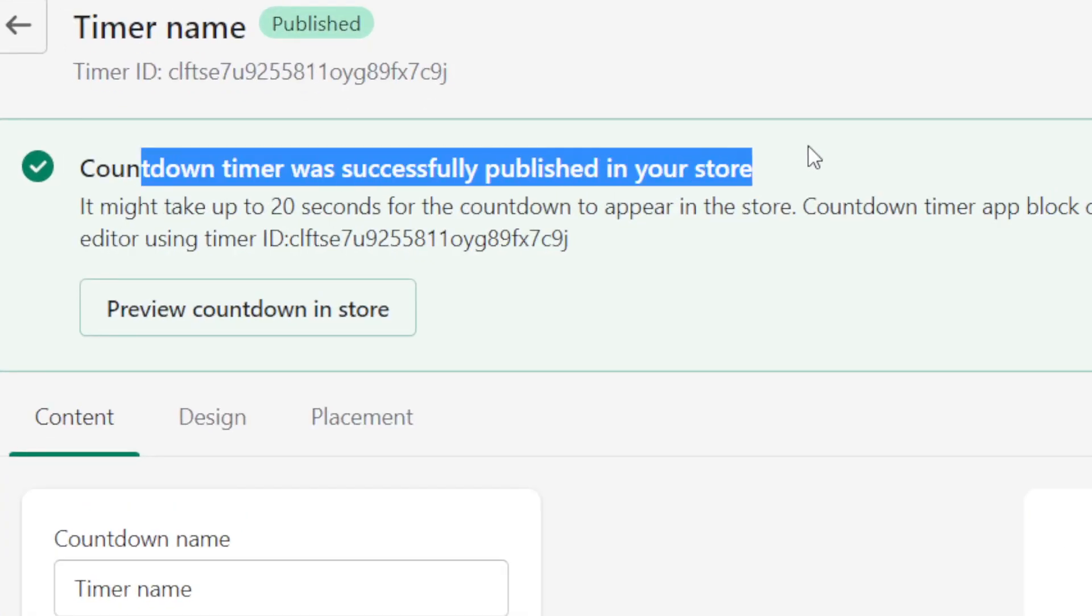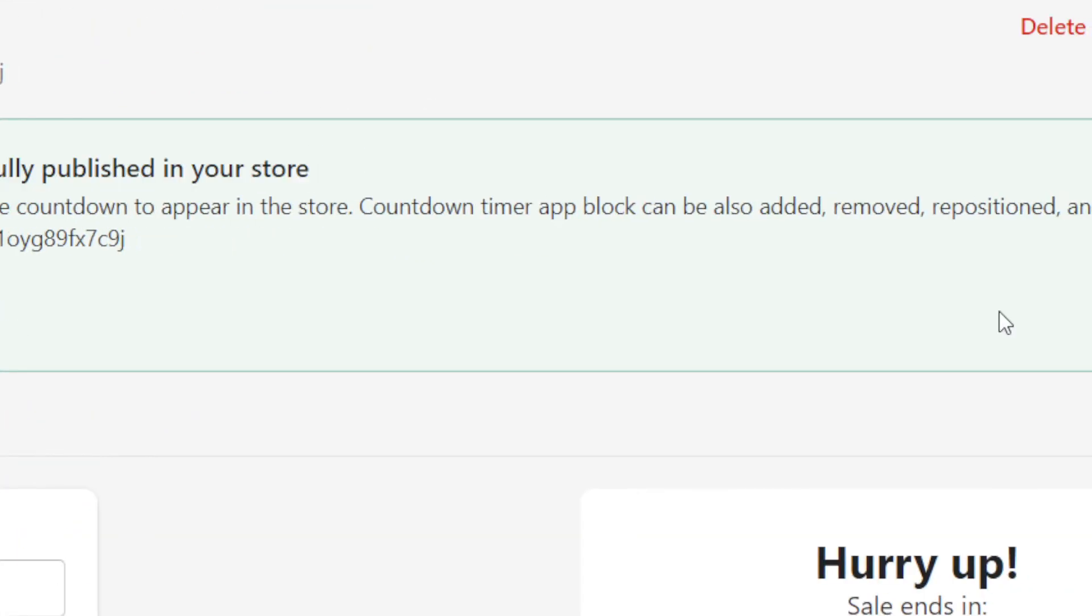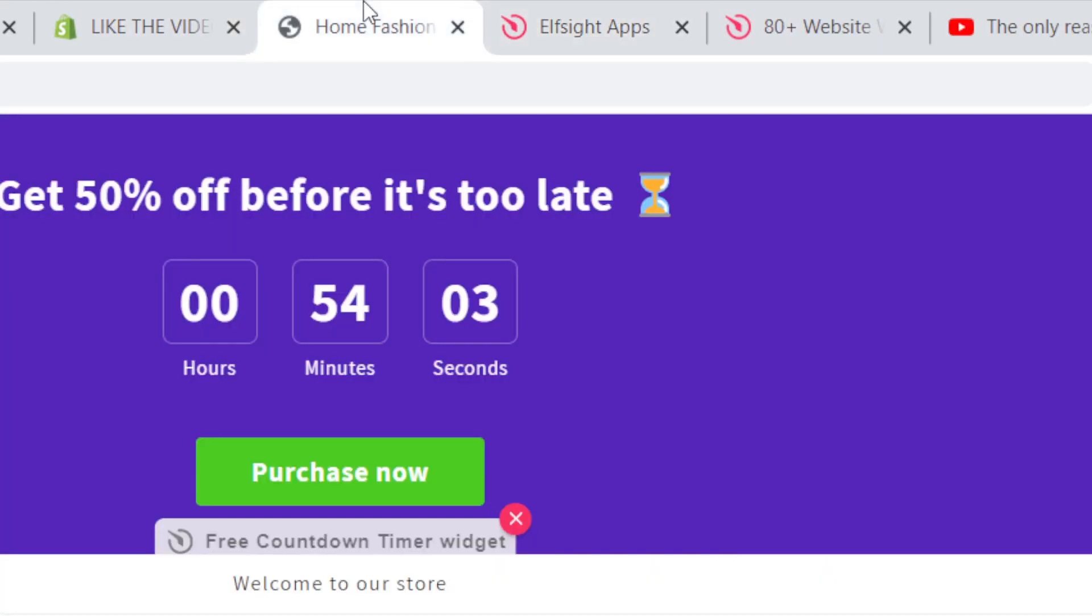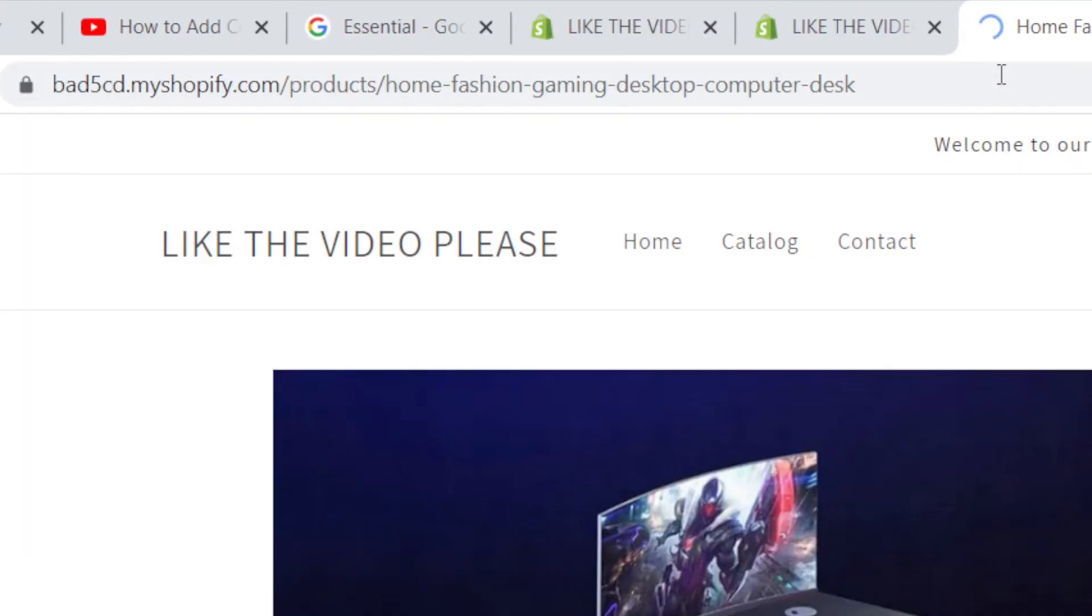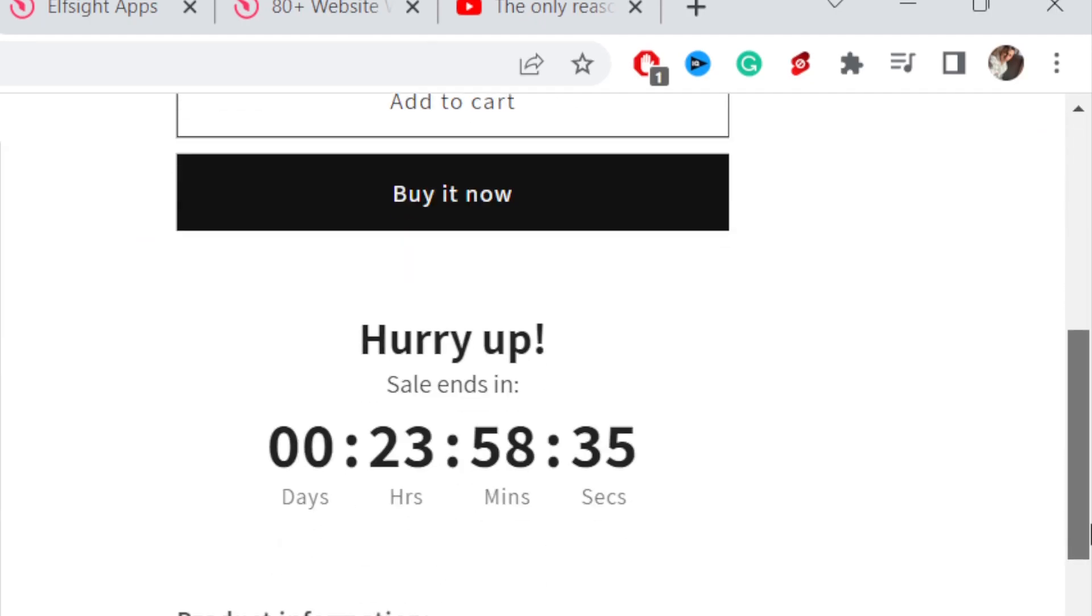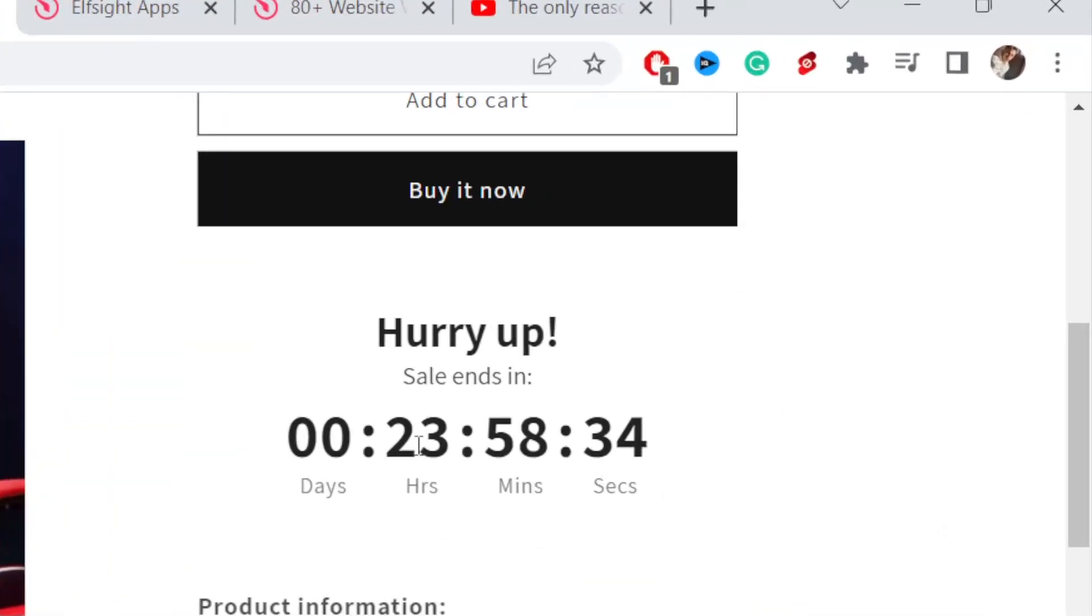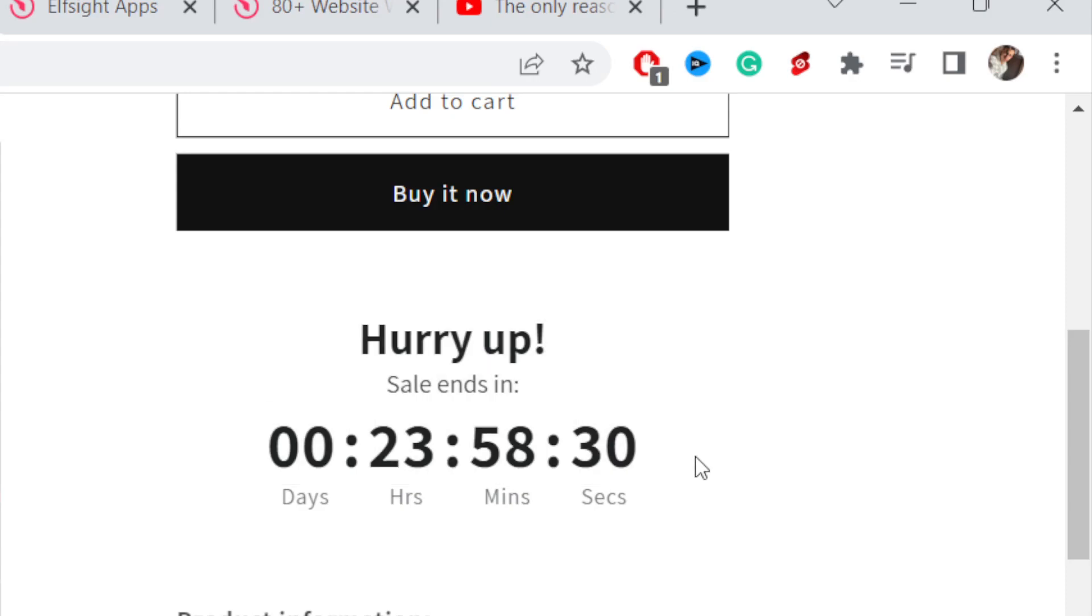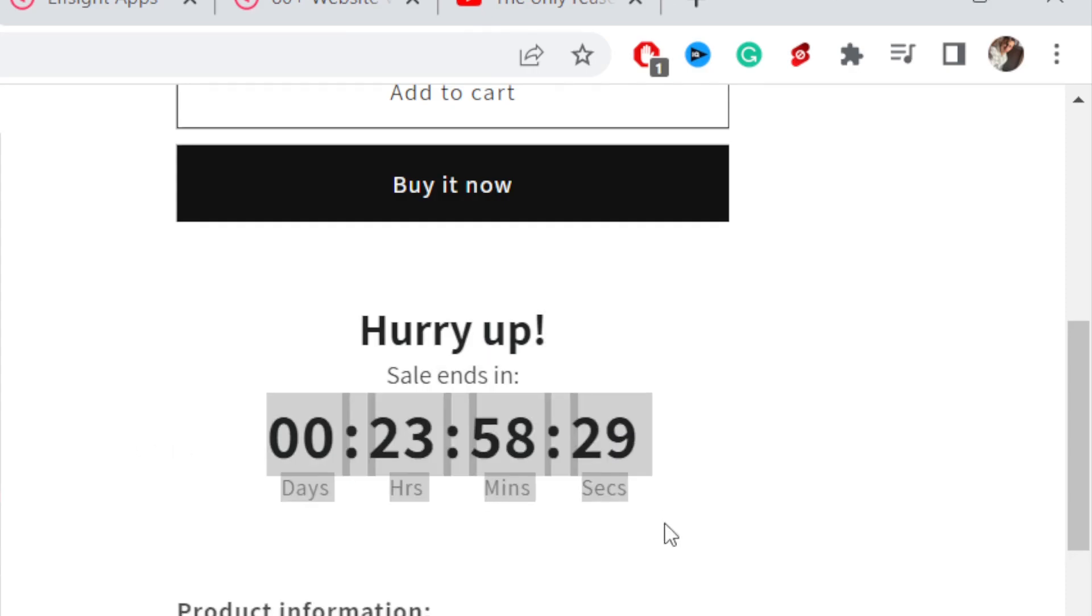Now if you go to your store, you will find that as you can see, Hurry Up, Sale Ends, as you can see. So that's exactly how you can add countdown timer on Shopify.